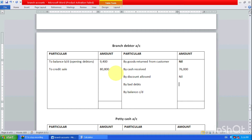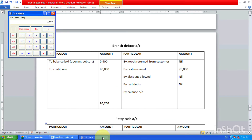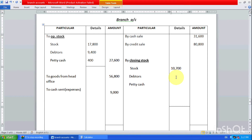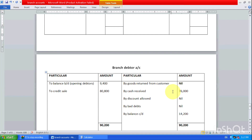So the total debtors ledger balance is 90,200. From that we deduct cash received from debtors: 76,000. So we are getting 14,200 as closing debtors. The total ledger is 90,200 and minus 76,000 gives us 14,200. So we write 14,200 as the closing debtors balance.